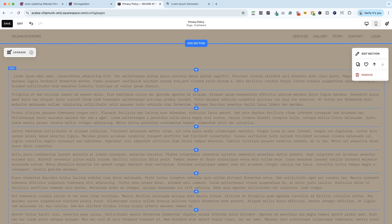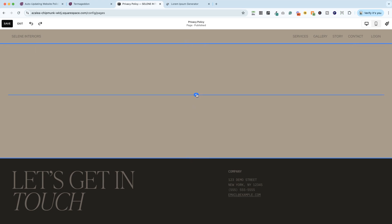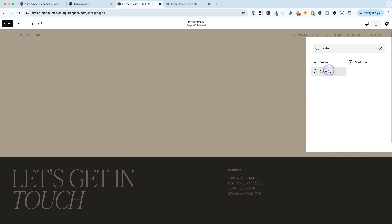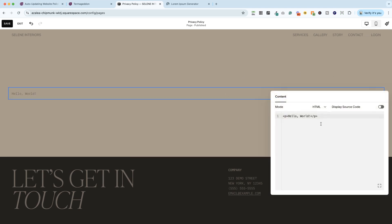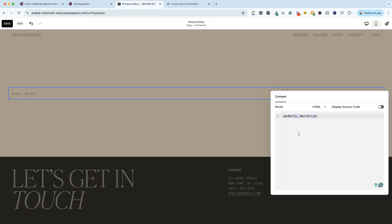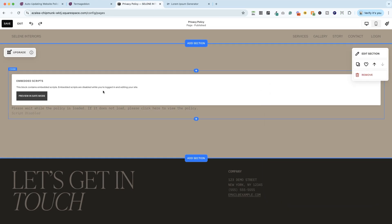If instead, you are working with Termageddon like I am, you're going to just hit this insertion point, choose code. And you're going to paste in that embed code that we grabbed from Termageddon. I'll just copy that, paste that in. And you'll see that it's not viewable right now. But when I save the page, we'll be able to see it.